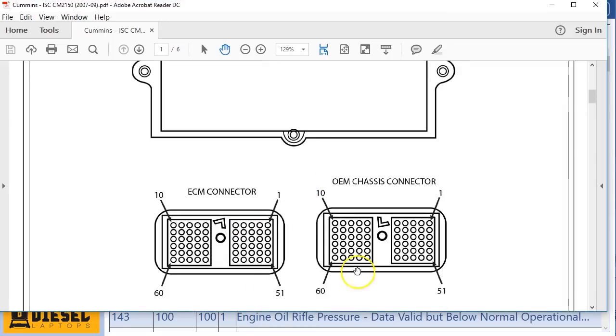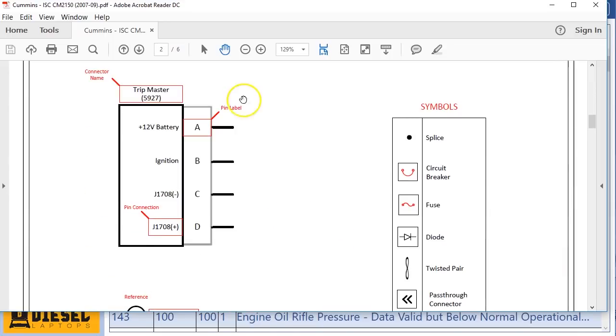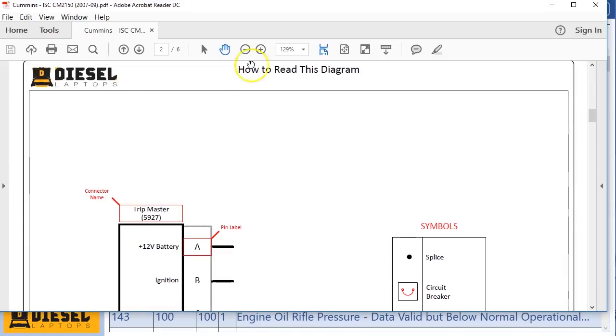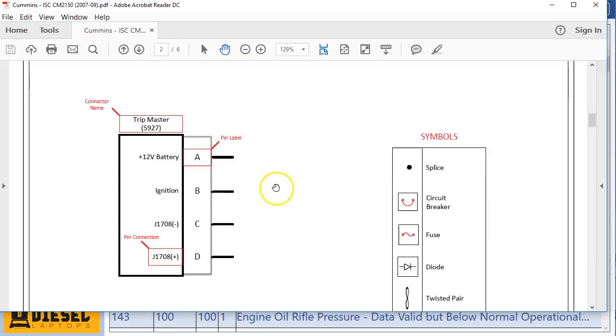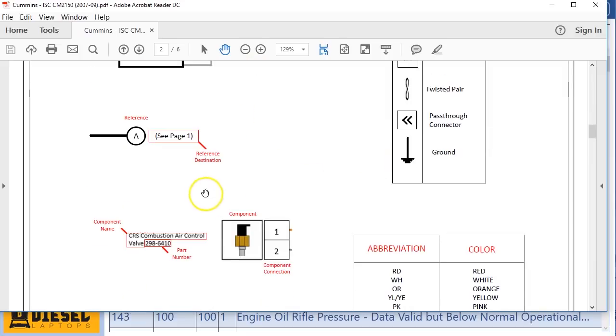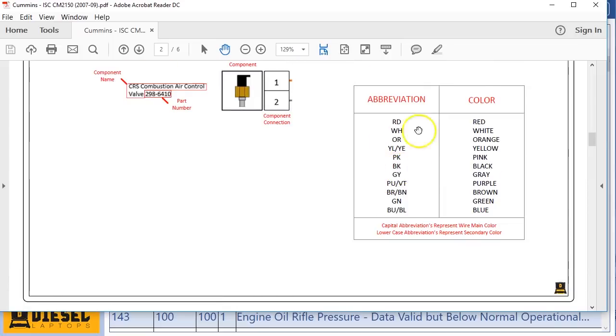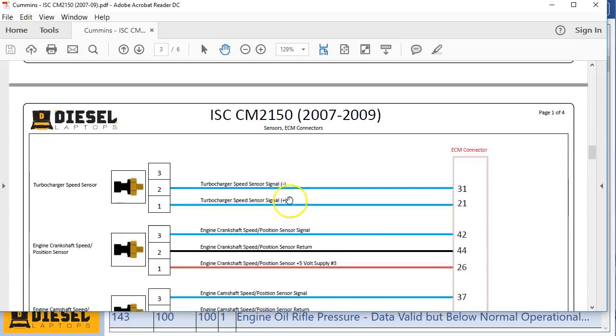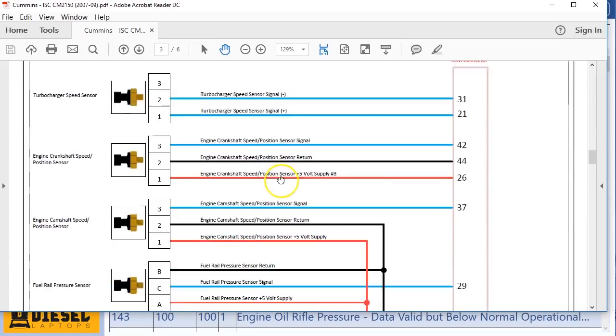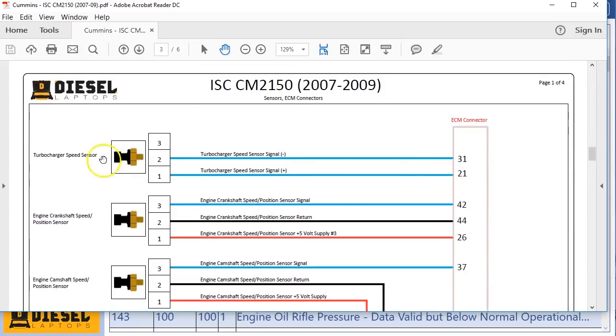We have our pictures of the ECM connector and the pinouts on that ECM which should be there, and then we have a little direction thing on how to read this diagram where we talk about all the different icons and what all these things mean and how they all work together and abbreviations.